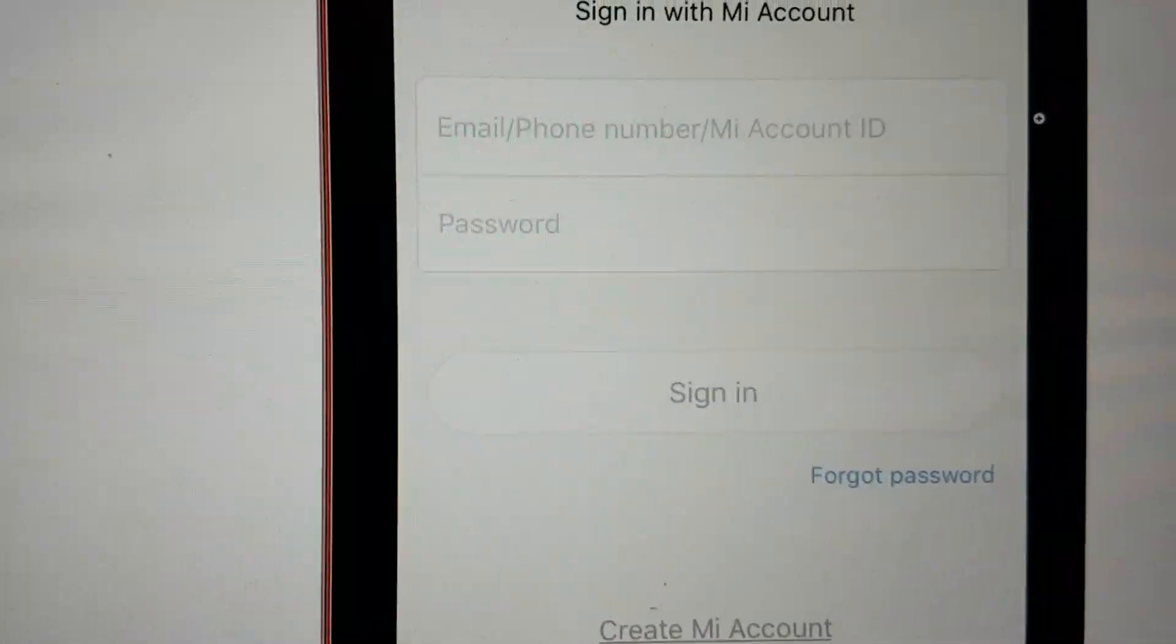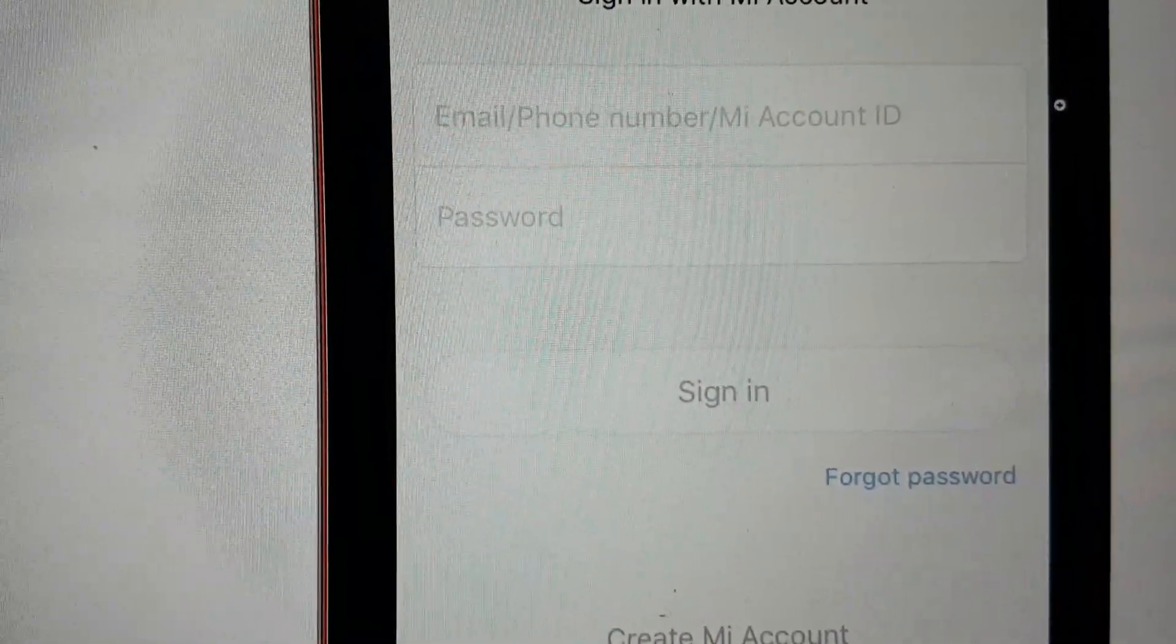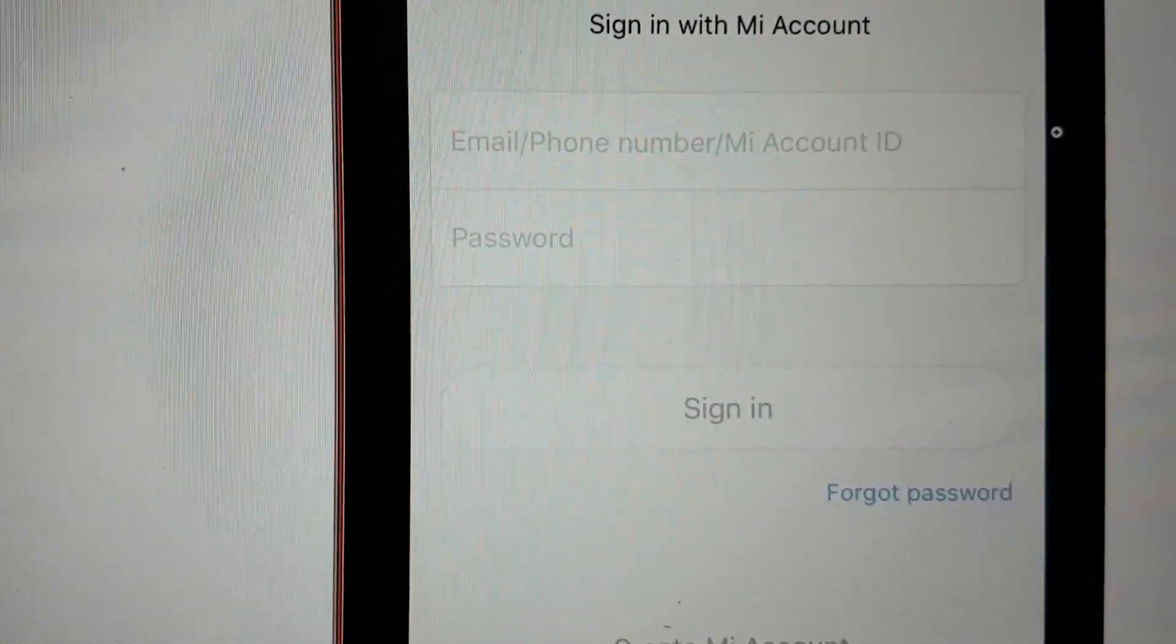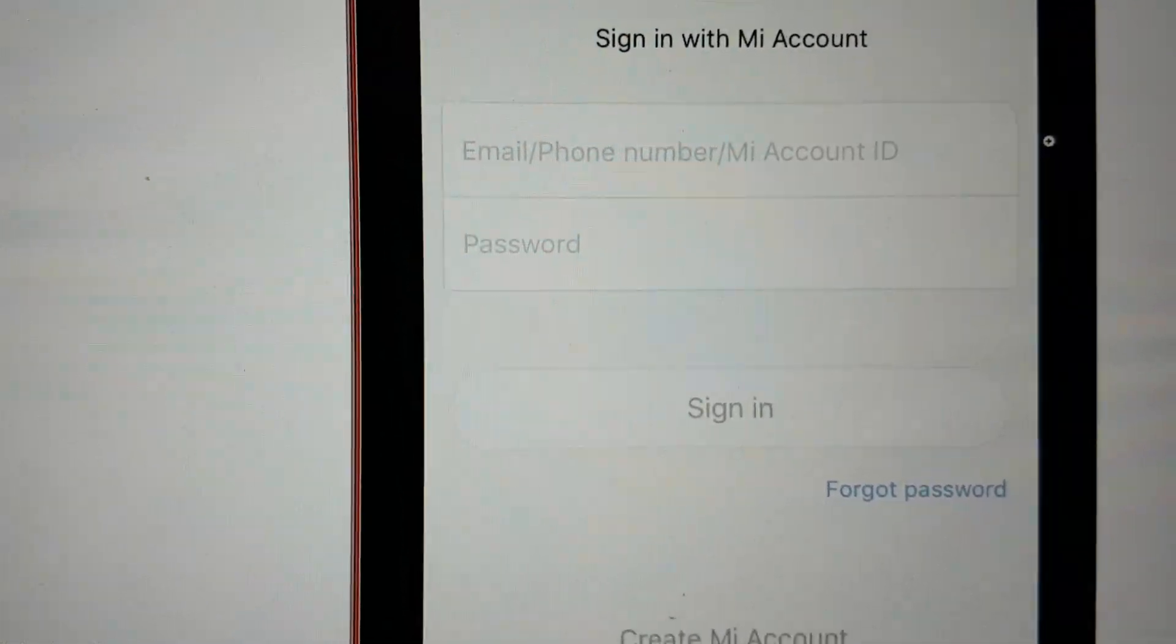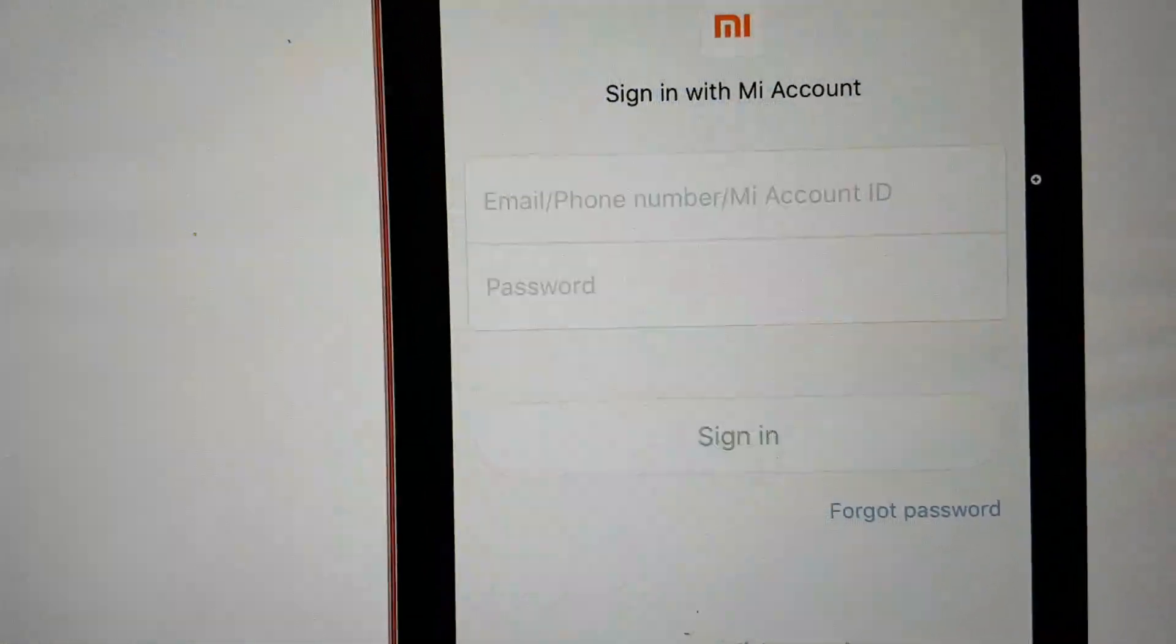That's all. When you log in with your first account, your phone will successfully pair with your Mi Band 2.